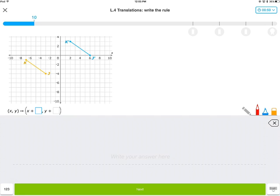The concept is pretty easy — you're taking something and just sliding it left or right, up or down. What you'll be practicing a lot today is the vocabulary: vectors, component form, translation, isometry. Hope you enjoyed the video. Good luck!